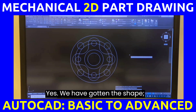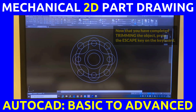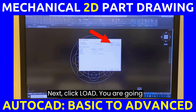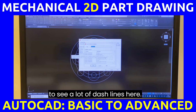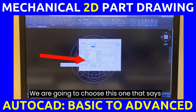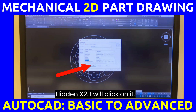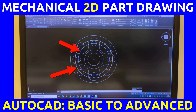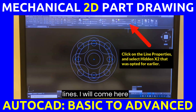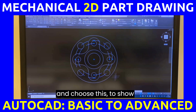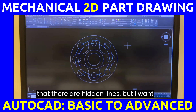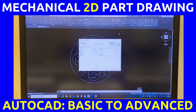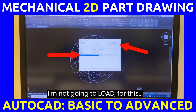Click the Properties panel and choose Others, then click Load. You are going to see a lot of dash line types here. We are going to choose the one that says Hidden X2 — click on it and click OK. Then click OK again. Now click on the elements which are the hidden lines, come to the line type selector, and choose Hidden X2 to show that they are hidden lines.